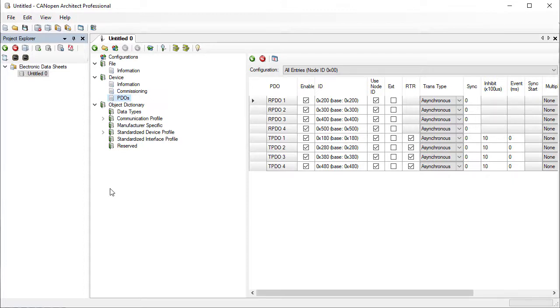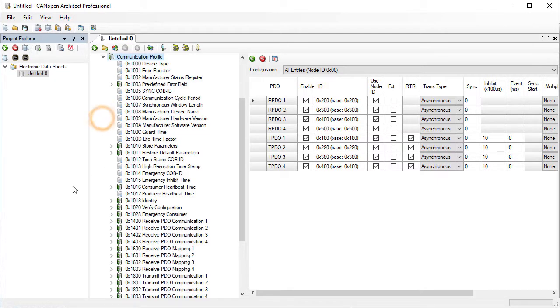The object dictionary is divided into areas which are defined in the CANopen standards. When adding a new EDS, a standard example is used as a starting point and here we can see the entries that are defined.